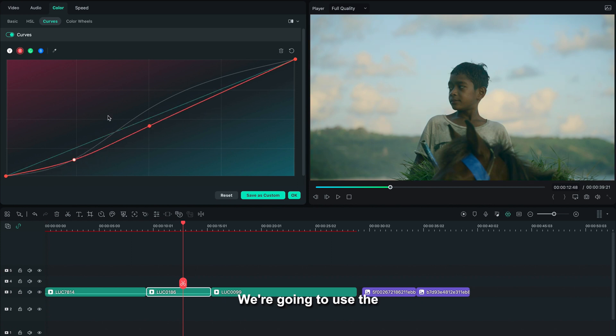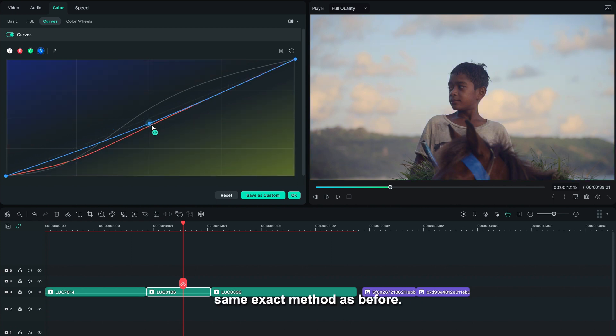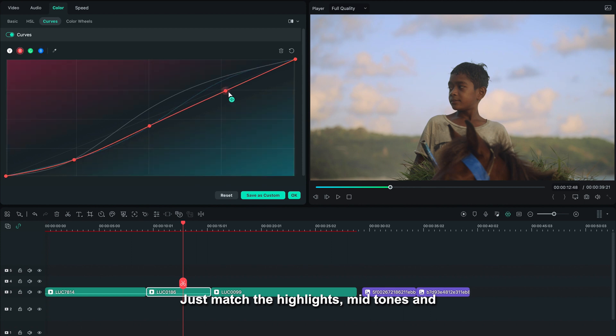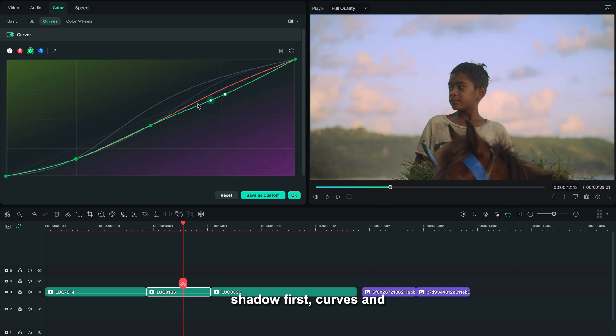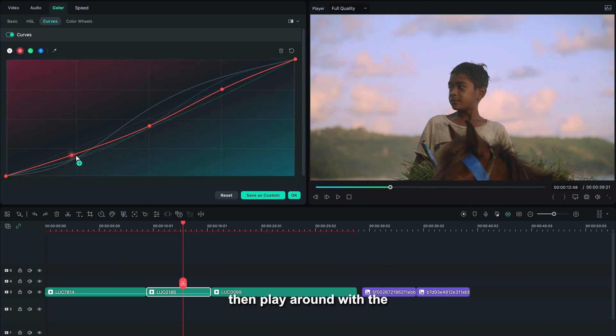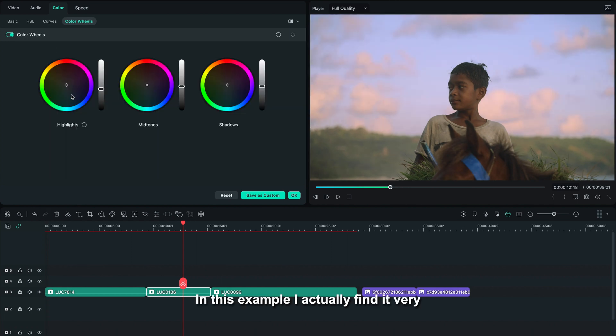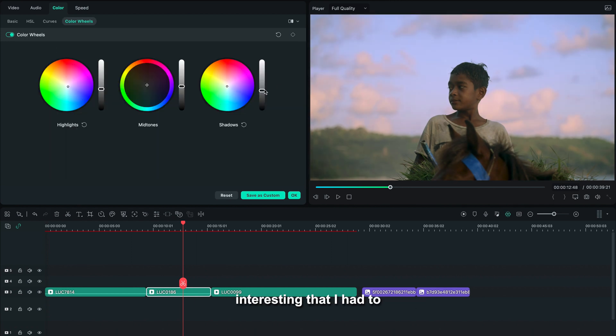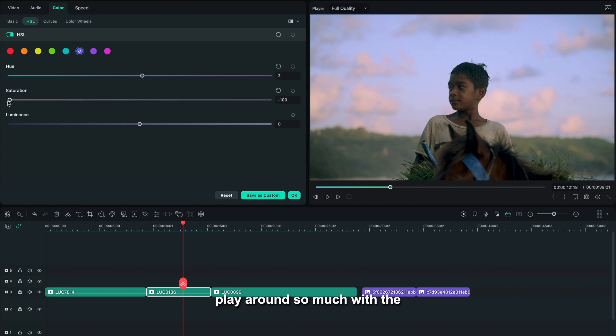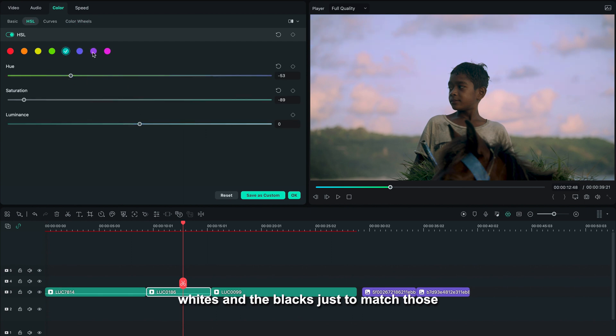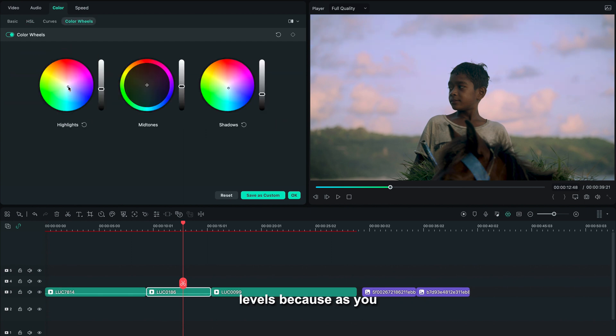We're going to use the same exact method as before—just match the highlights, mid-tones, and shadows first, curves, and then play around with the HSL curves. In this example, I actually find it very interesting that I had to play around so much with the whites and the blacks just to match those levels.